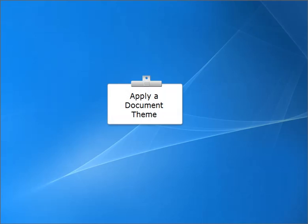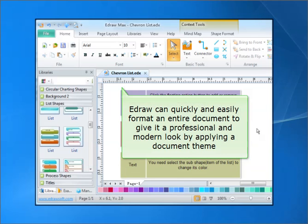Apply a document theme. EdDraw can quickly and easily format an entire document to give it a professional and modern look by applying a document theme.